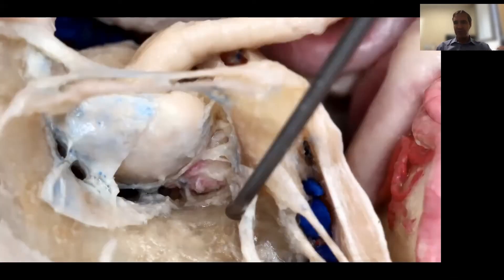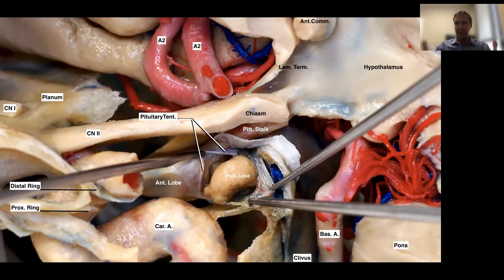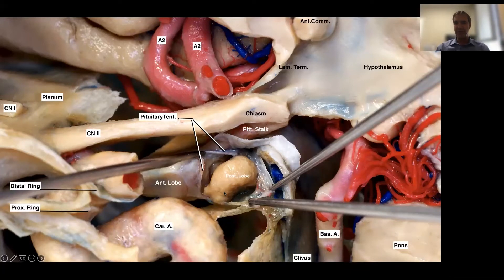Looking again at the pituitary gland from the side, you see nicely the anterior lobe and the posterior lobe, and superiorly the pituitary stalk. Adding more structures, the stalk goes toward the third ventricle, connecting with the hypothalamus, which forms part of the floor and lateral walls of the third ventricle. As you all know, we have the optic chiasm above the pituitary gland. That's why when we have pituitary tumors, we always worry about those tumors putting pressure on the optic apparatus — the optic chiasm — above the pituitary gland.